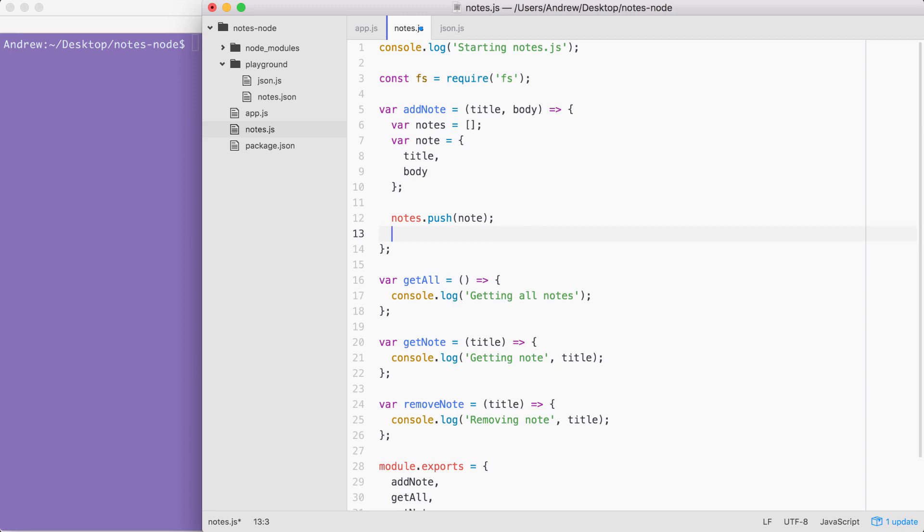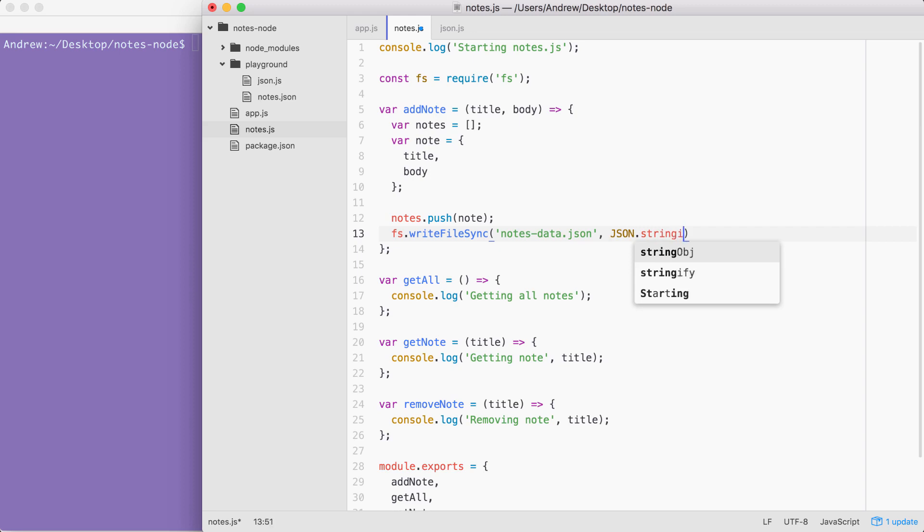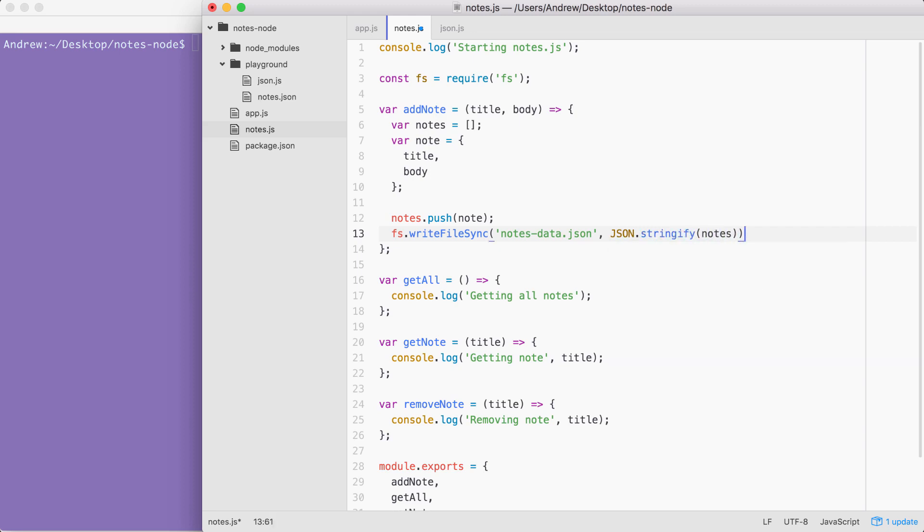Right after we push our item onto the notes array, we're going to call FS.writeFileSync, which we've used before. We know we need to pass in two things. The file name, I'm going to call this one notes-data.json. And then we're going to pass in the content we want to save, which in this case is going to be the stringified notes array, which means we can call JSON.stringify, passing in notes. Now we could have broken this out into its own variable and reference the variable here. But since we're only going to be using it in one place, I find this is the better solution.